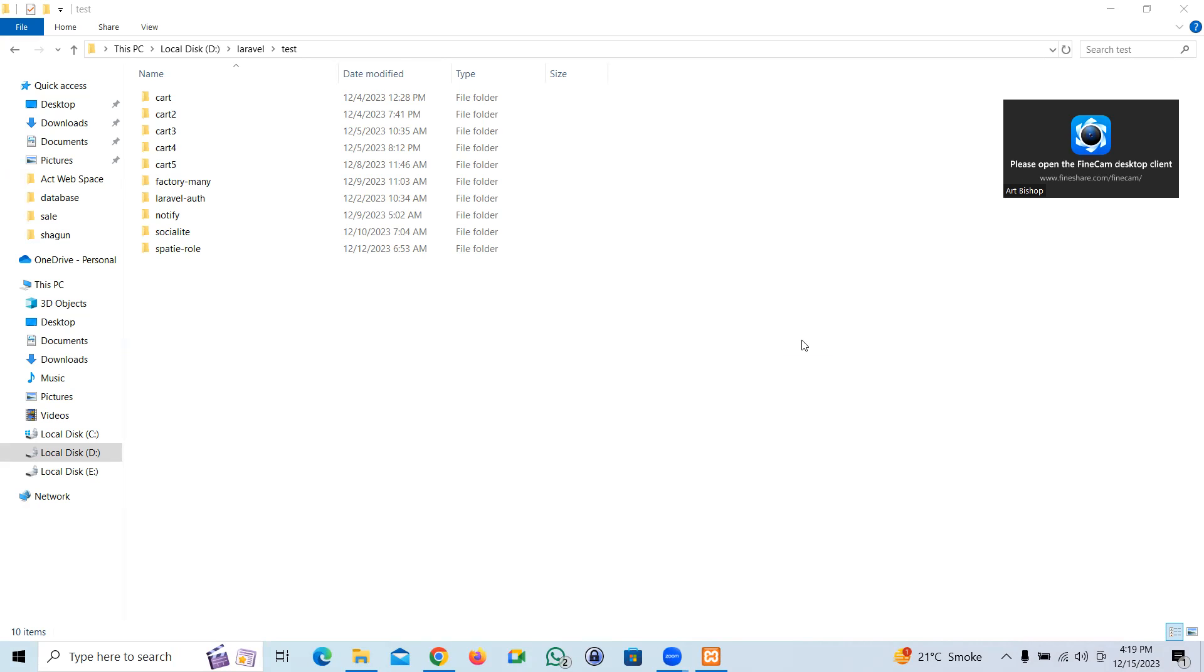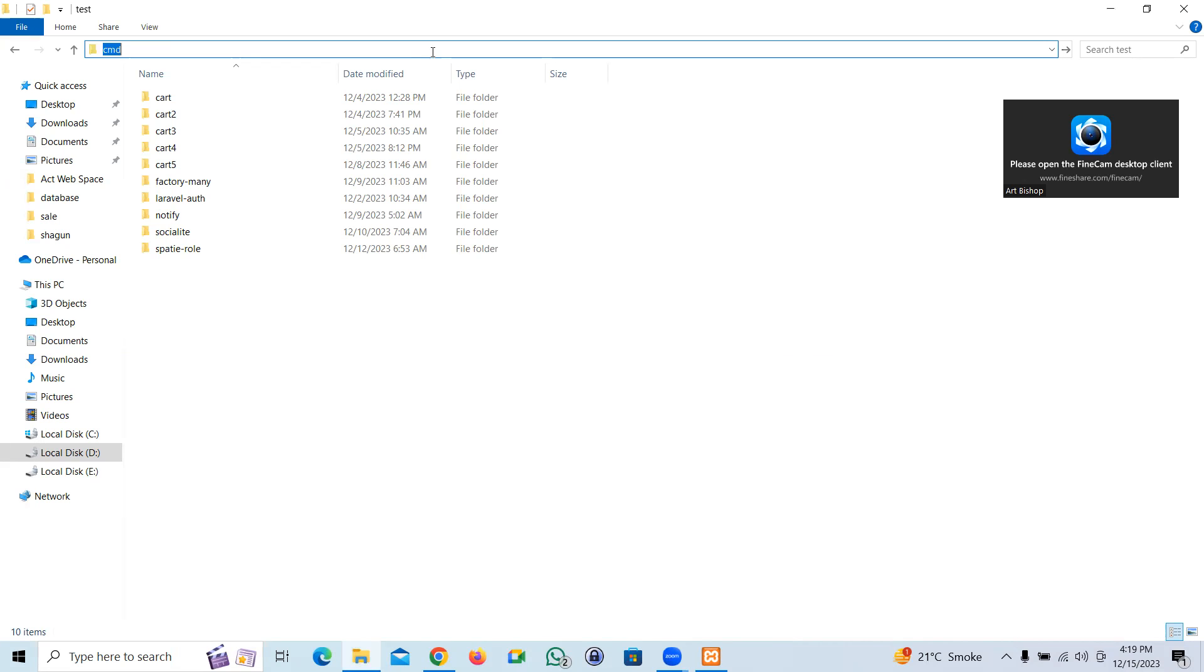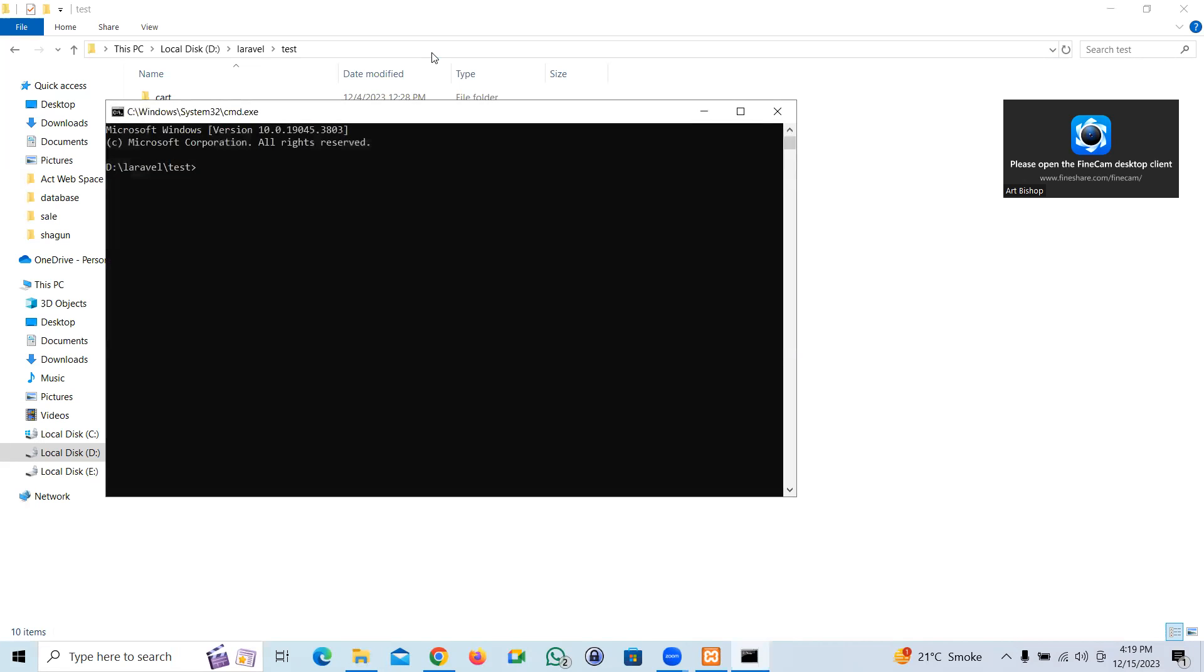Let's start the project. I'm going to create a new project. Let me open my terminal. Laravel new, let's give the name factory.